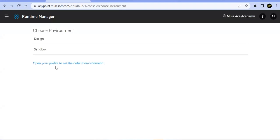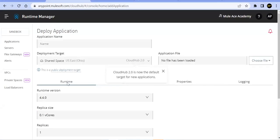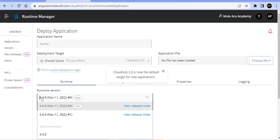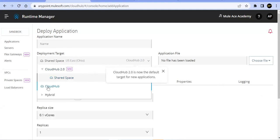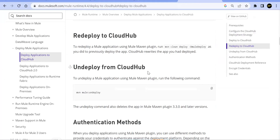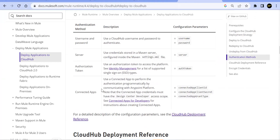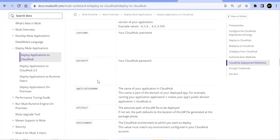Now we'll fire the Maven command. The full command is: `mvn clean deploy -DmuleDeploy -Dmule.version=4.4.0`. Running from the command line initially gives a 401 unauthorized error. After fixing the username and the region value (should be us-east-2), the command succeeds. See the application getting deployed in CloudHub — it shows up in Runtime Manager under the Sandbox environment.